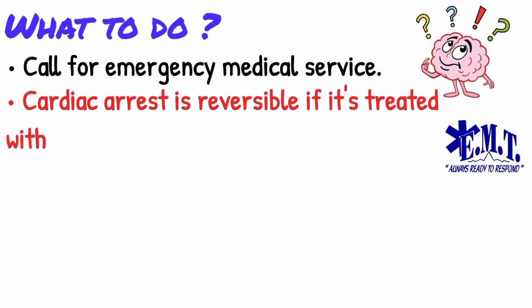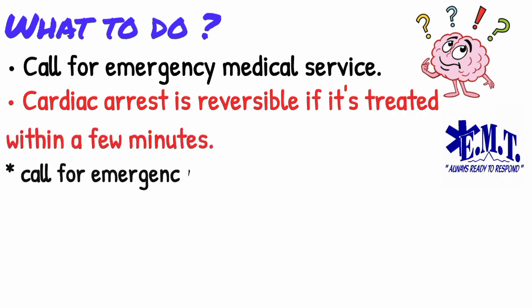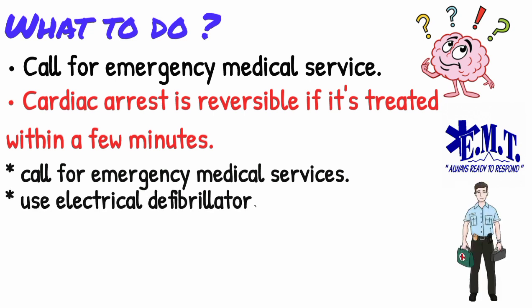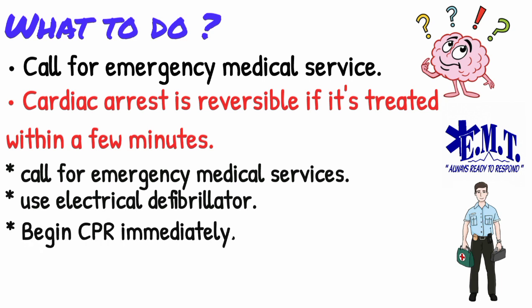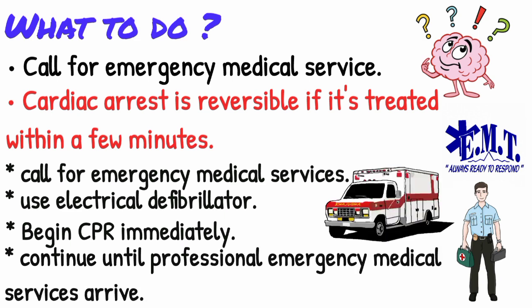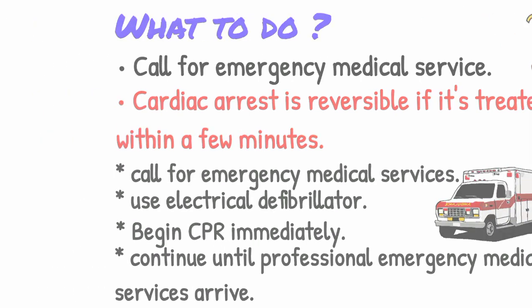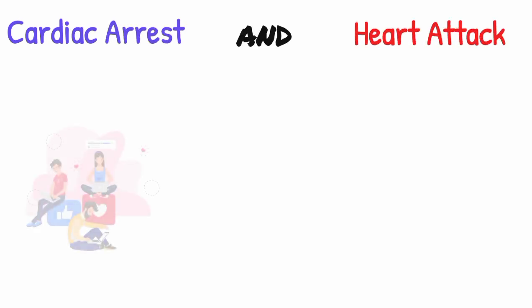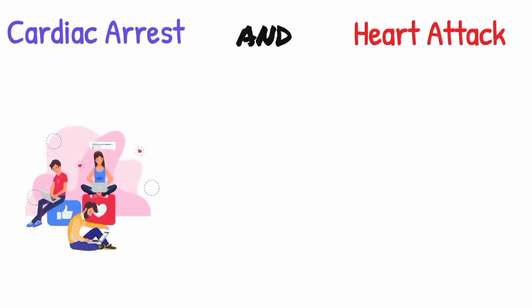First, call for emergency medical services, then get an automated external defibrillator if one is available and use it as soon as it arrives. Begin CPR immediately and continue until professional emergency medical services arrive. So that's all about cardiac arrest and heart attack. I hope you get their differences.